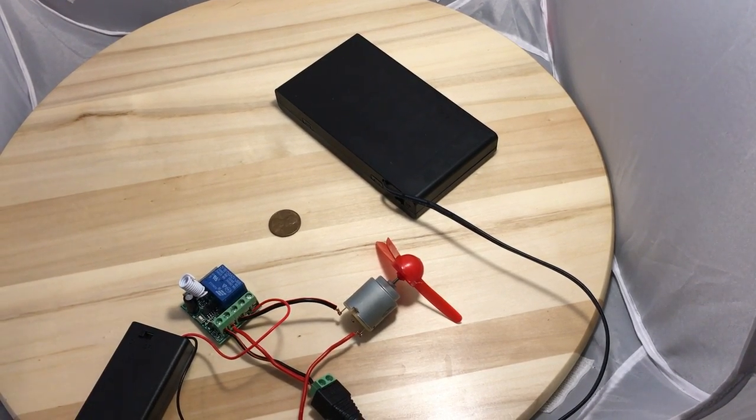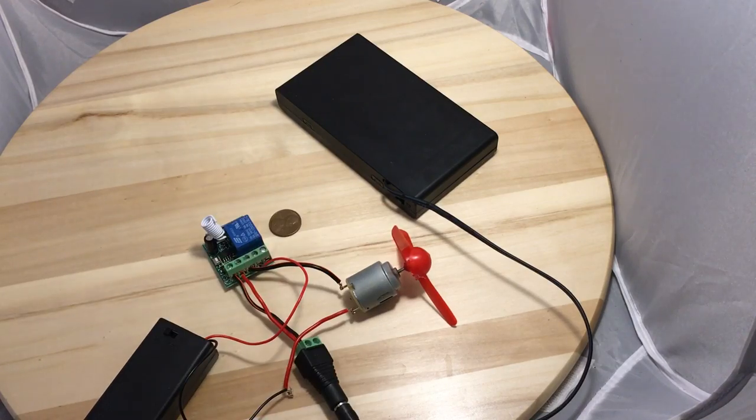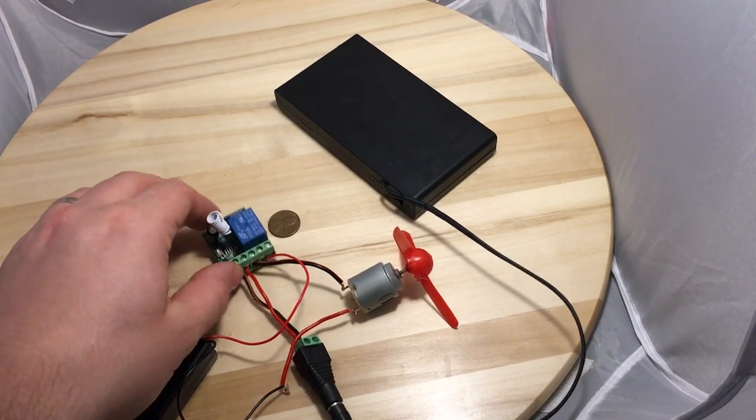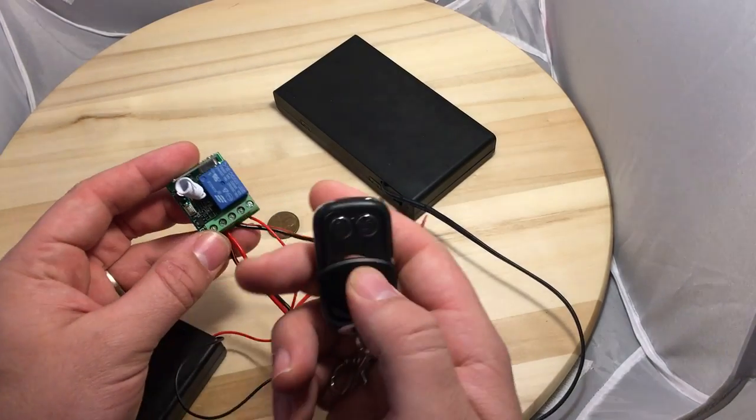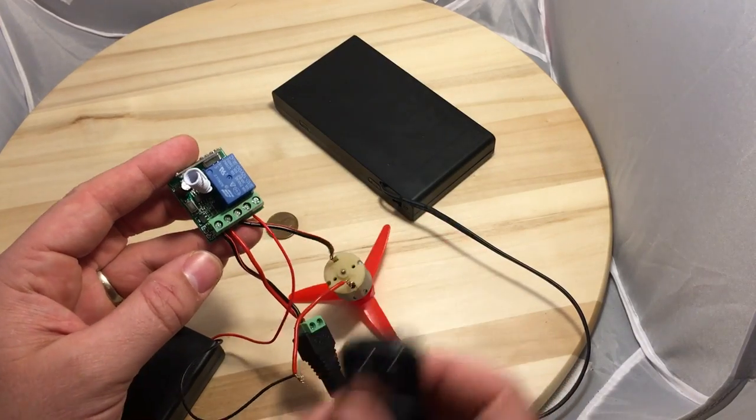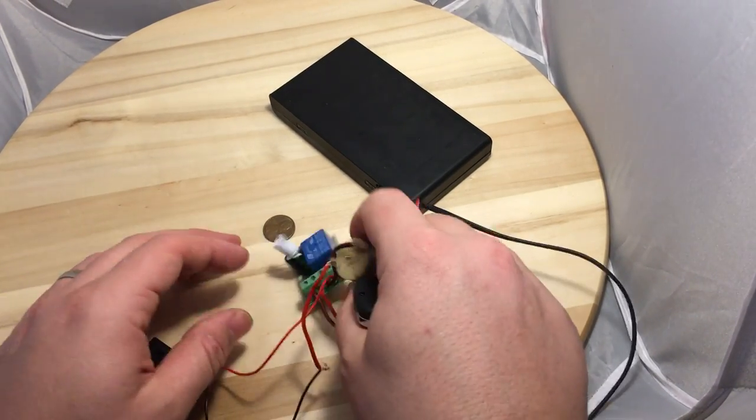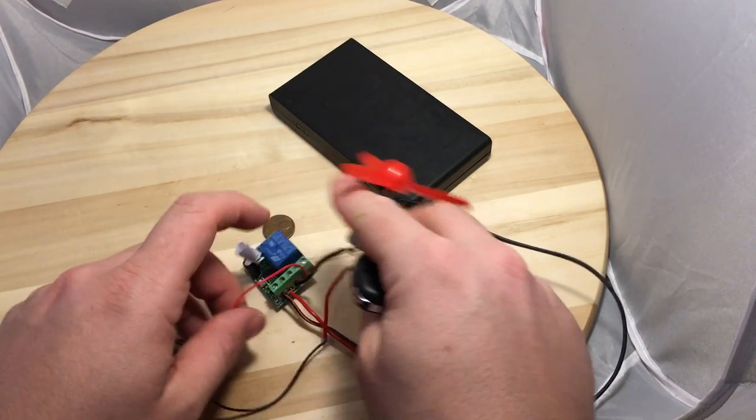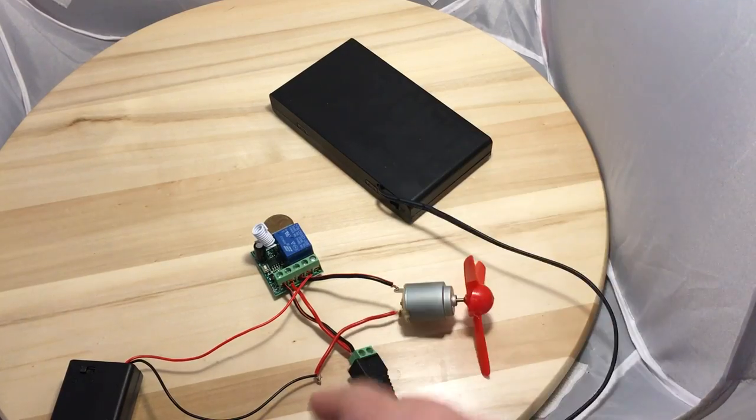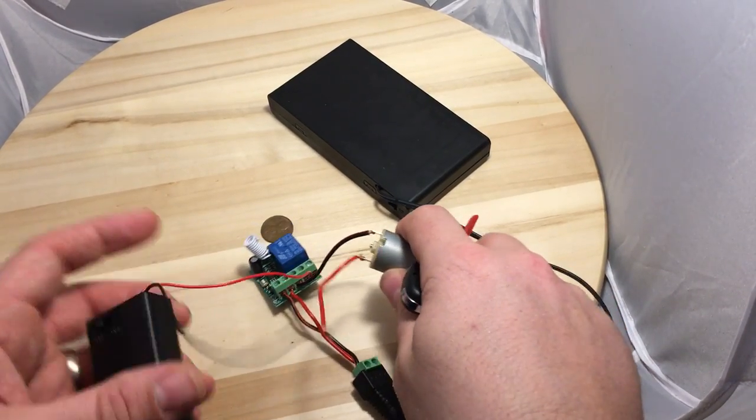Alright, in this video I'm going to show how to use this relay. It's a wireless switch that comes with a remote. It's a one channel. Right now I have it wired up to a 12 volt battery and a 3 volt battery to power the fan.